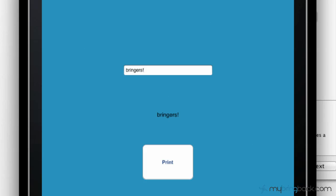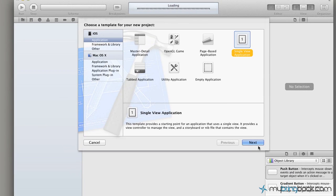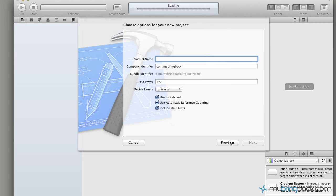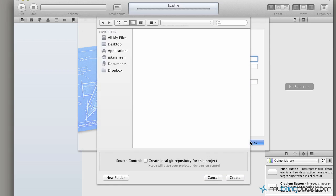Let's jump out of the simulator. We're going to start a new project - a simple single view based application. Click next, label it whatever you'd like. I'm just going to put "text field toot" and universal application with three boxes checked. Go ahead and click next.